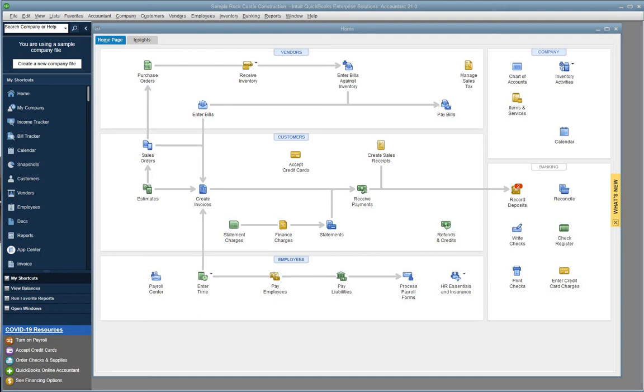Intuit maintains support for the three latest version years, so when Intuit releases their new annual version, the version that is three years old is discontinued. The discontinuation date is always the last day in May, every year. Since the most recent version to be released is version 21 for the year 2021, the version three years back to be discontinued is version 18 for the year 2018.